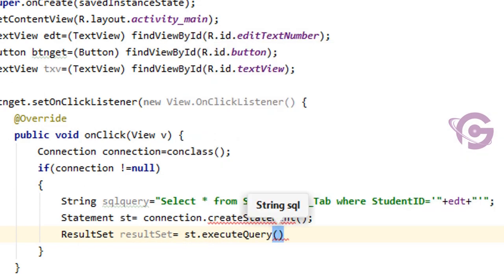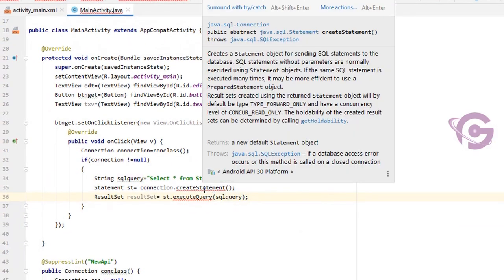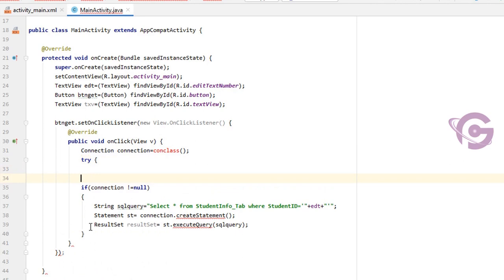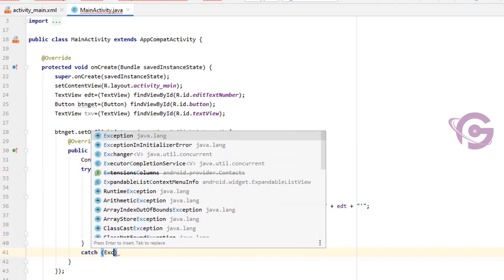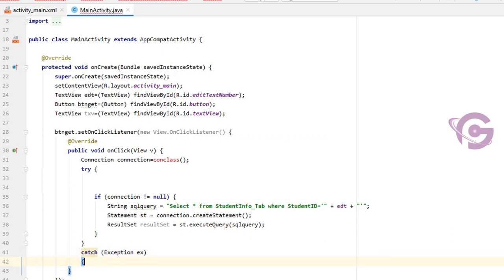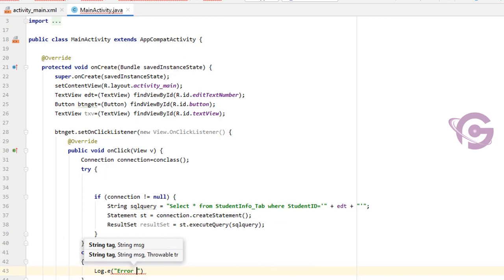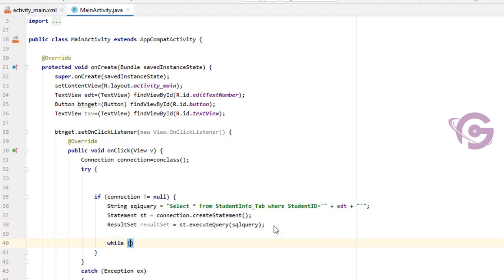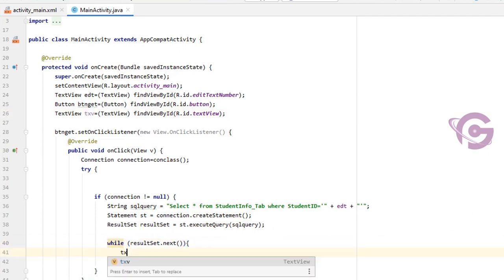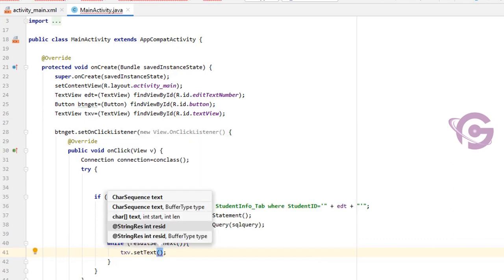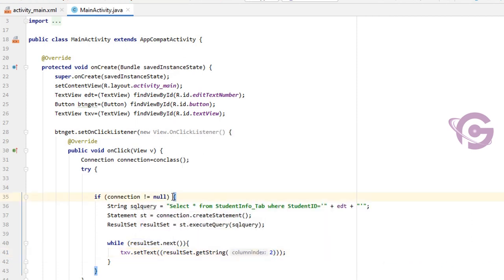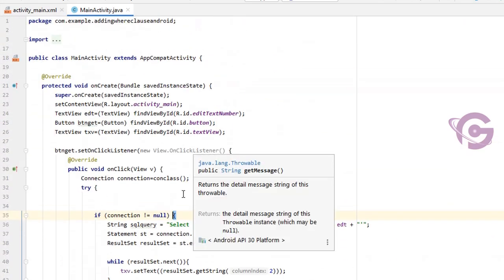Statement st = connection.createStatement(). Then ResultSet resultSet = st.executeQuery(query), where query is the SQL query string. Add a try-catch — catch Exception ex, then Log.e('error', ex.getMessage()). Add a while loop: while(resultSet.next()). Then txb.setText(resultSet.getString(2)) — column index 2 — to display the result in the TextView.